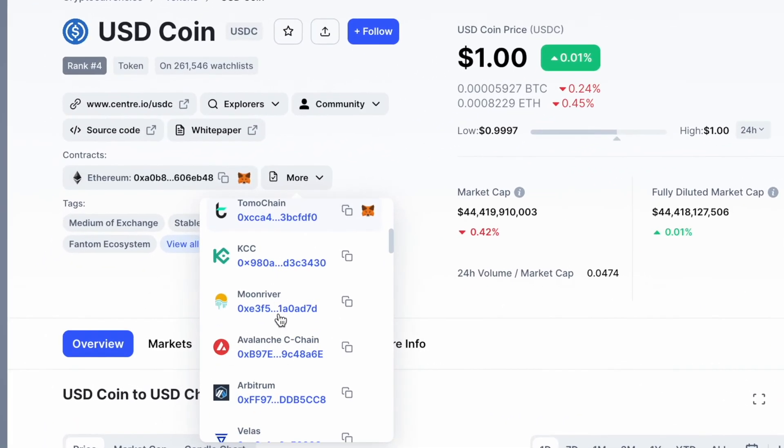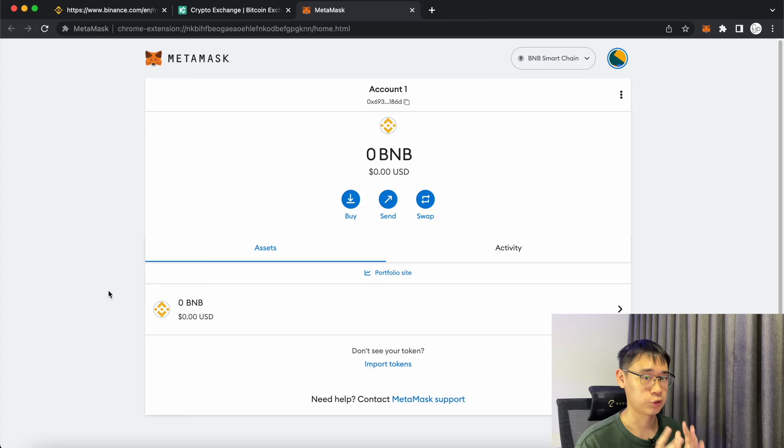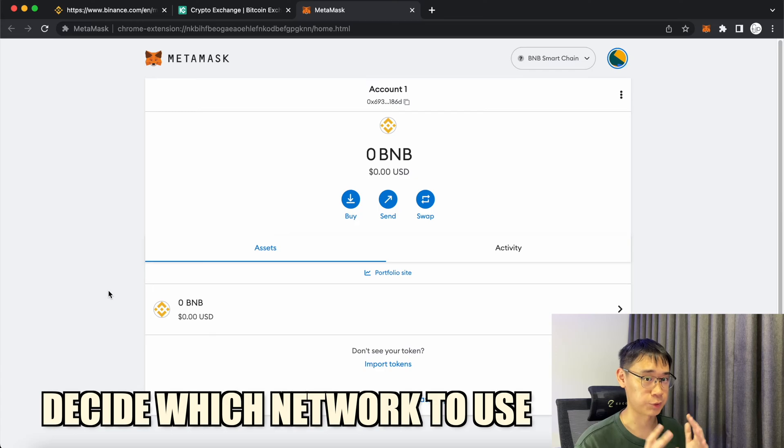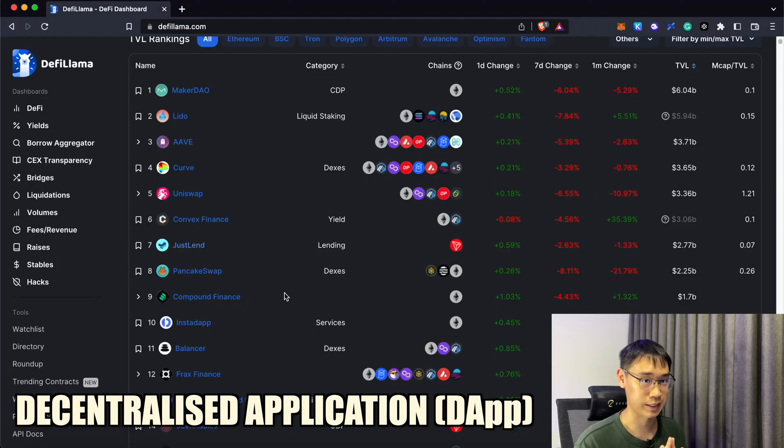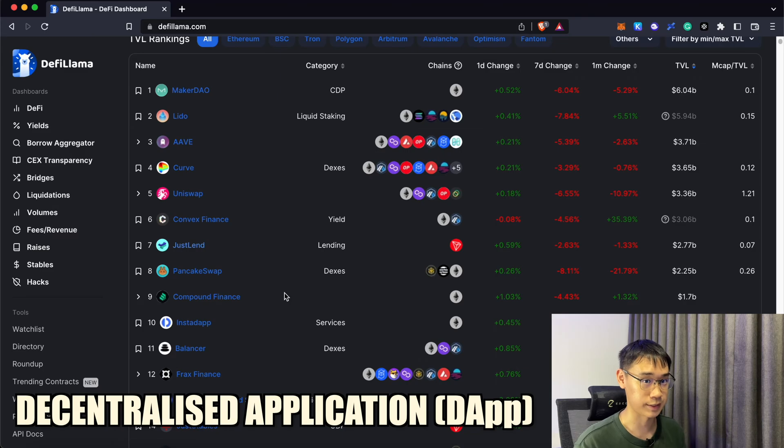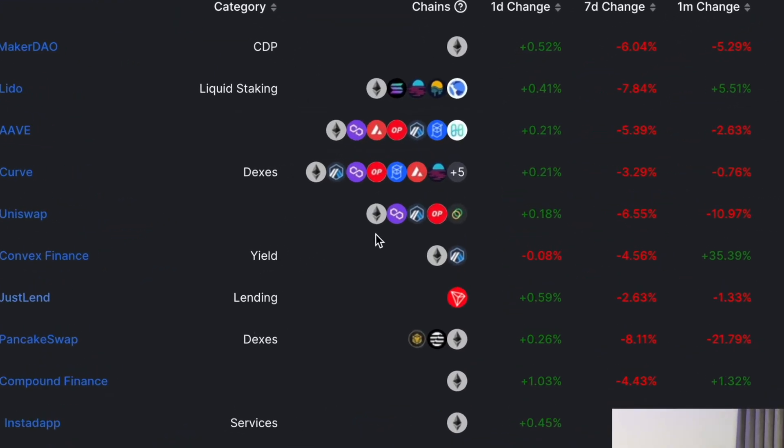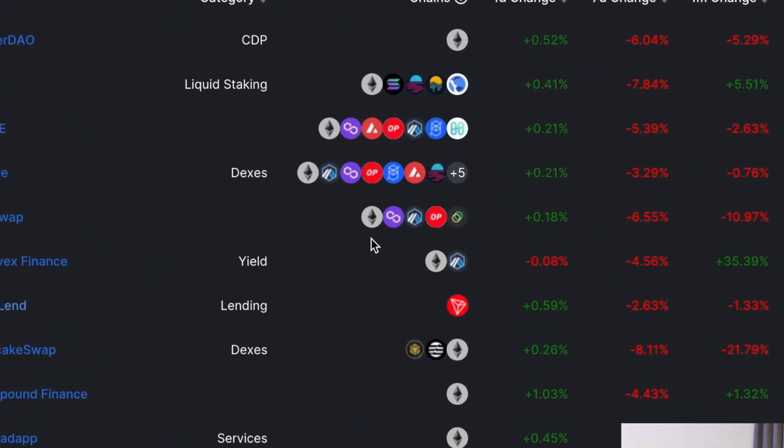USDC can exist on multiple networks, so you need to decide which one you want to use. This will most likely depend on the decentralized application where you want to use USDC, as well as the networks that are supported by this application.